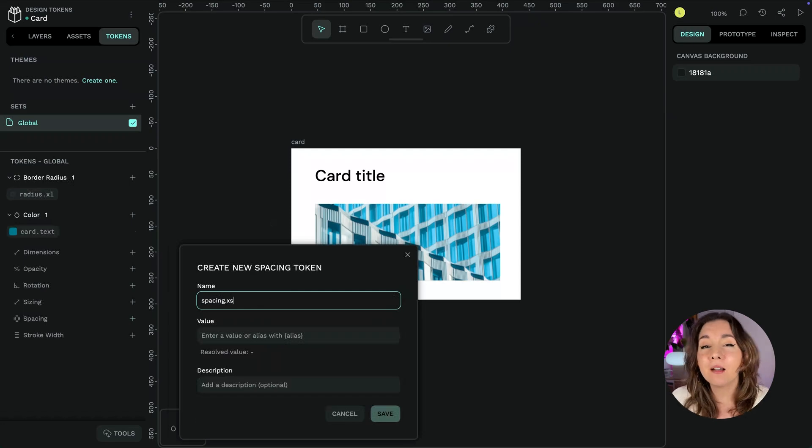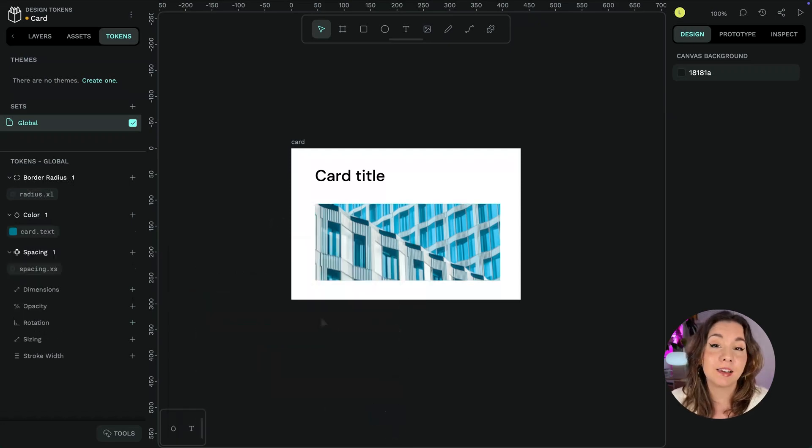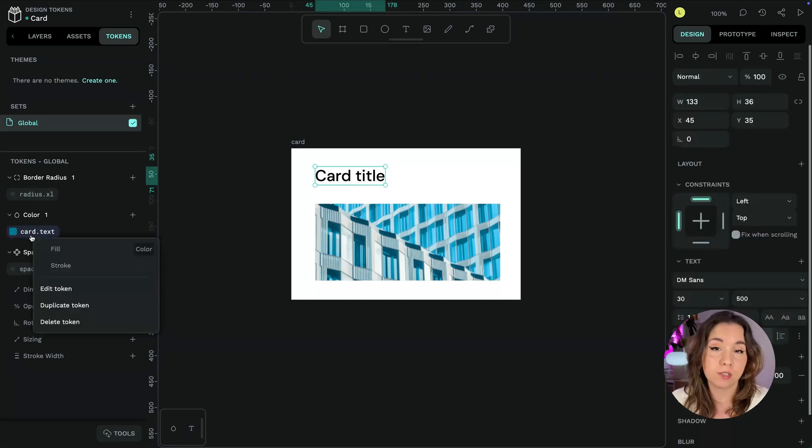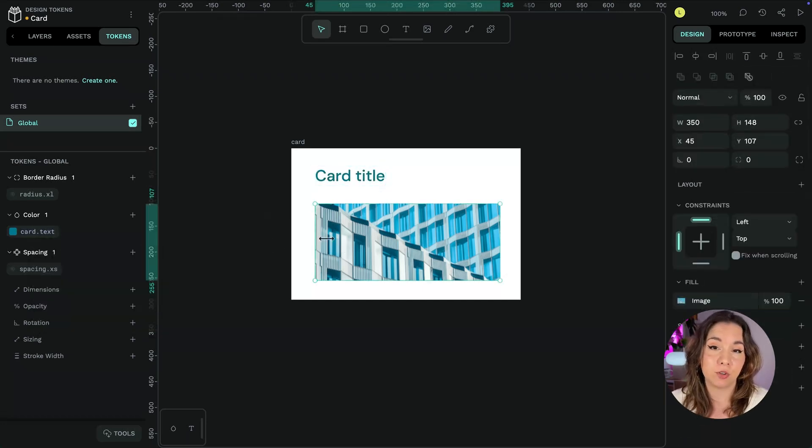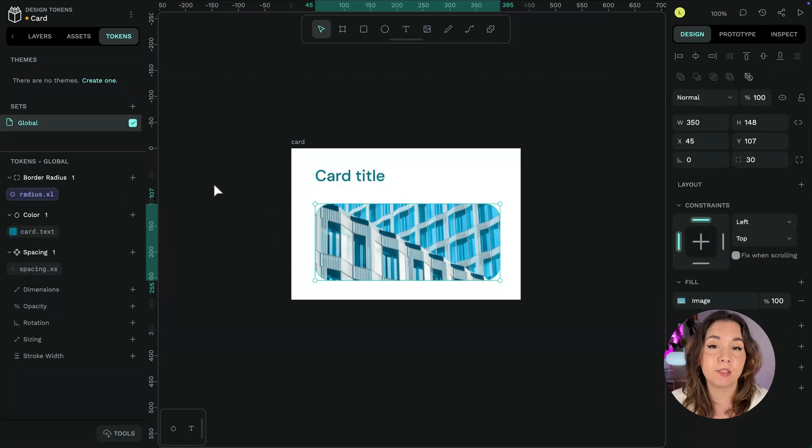You can apply a design token by selecting the layer in the layers list or on the canvas and then right-clicking the token to choose which property the value should be applied to.